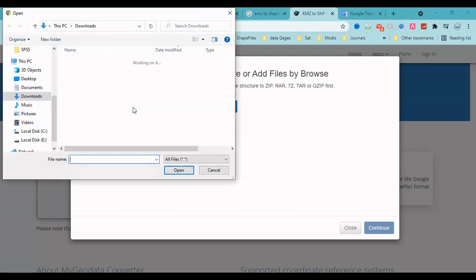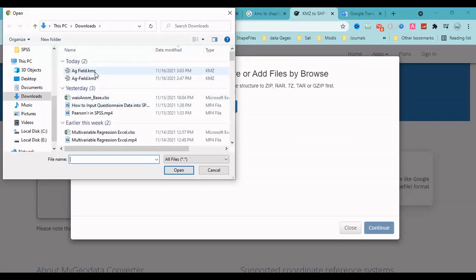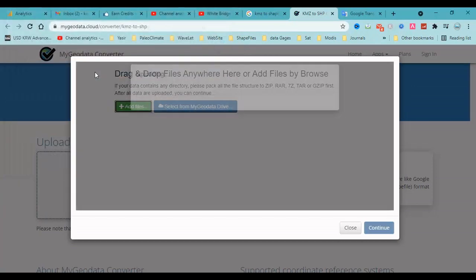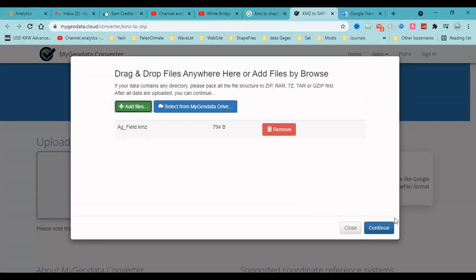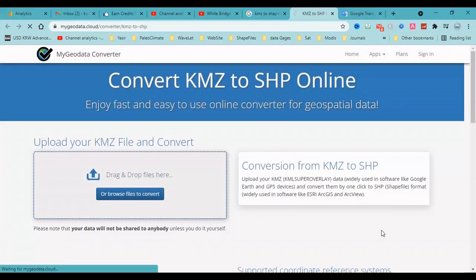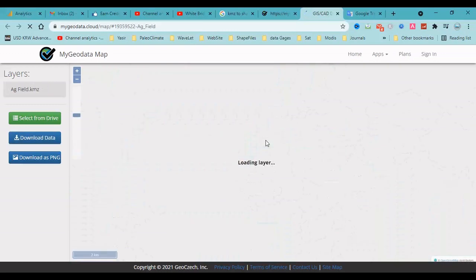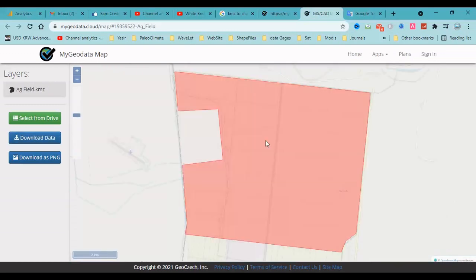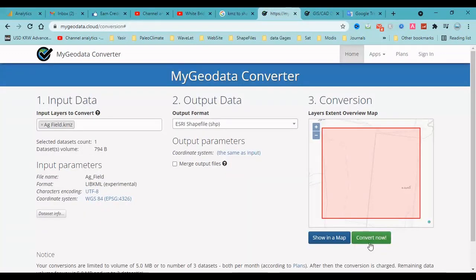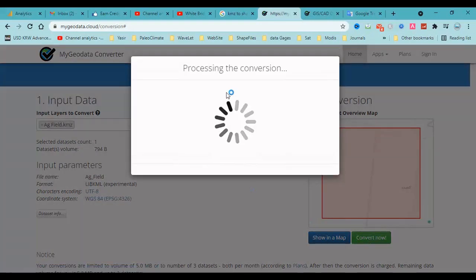Now I need to find a converter. I search on Google and select the first result. This is a website for converting KMZ files. I select the KMZ file and click continue.